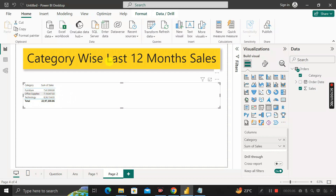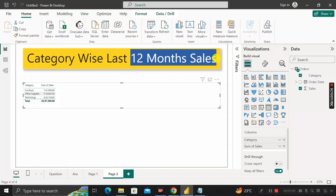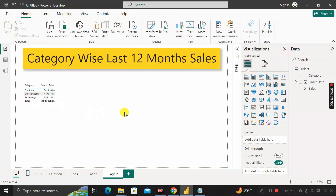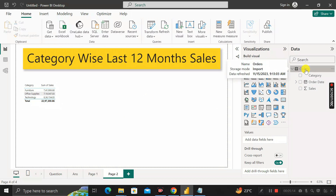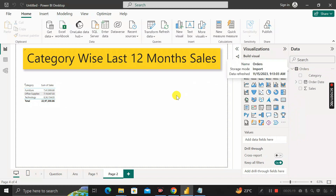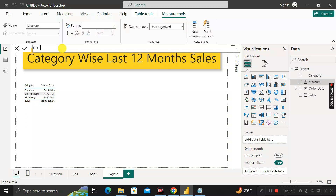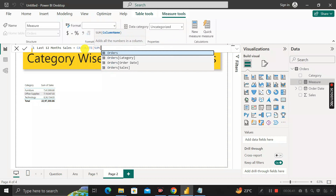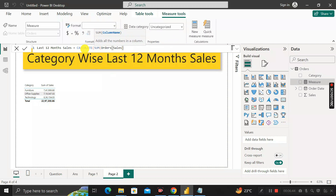To achieve this, we have to create a measure. Right-click on the Orders table, then click on New Measure, and rename it as 'Last 12 Month Sales'. First, we write the DAX function CALCULATE, because we are going to calculate the sum of total sales — so CALCULATE(SUM of sales), then add a comma.